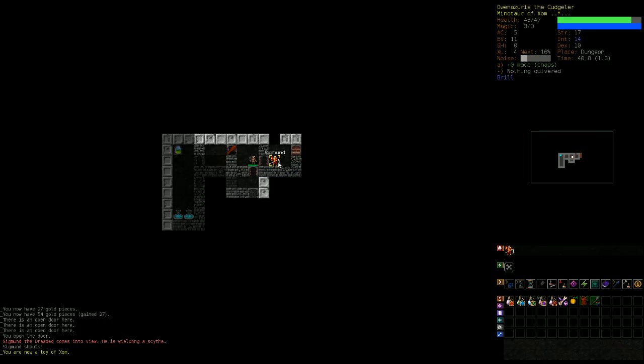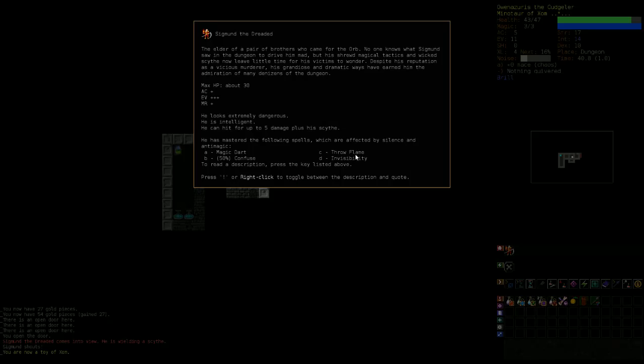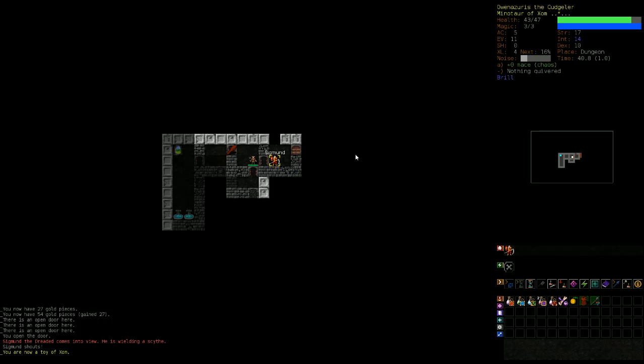And there is Sigmund who won our arena battle a few moments ago against Jessica. He's the elder of a pair of brothers. Remember two episodes ago we killed his other brother. Let's see, so it says a lot of people admire him.